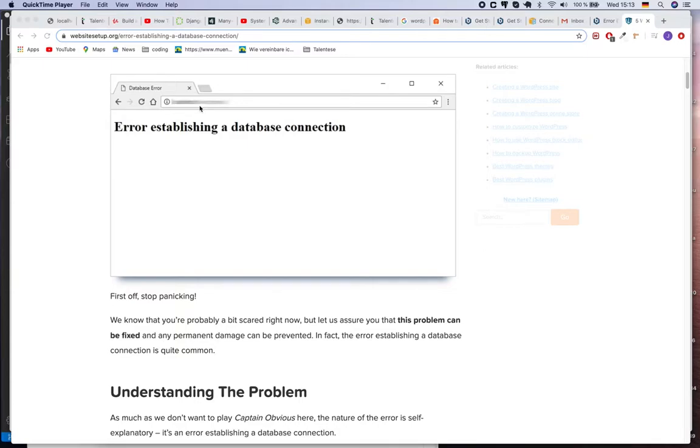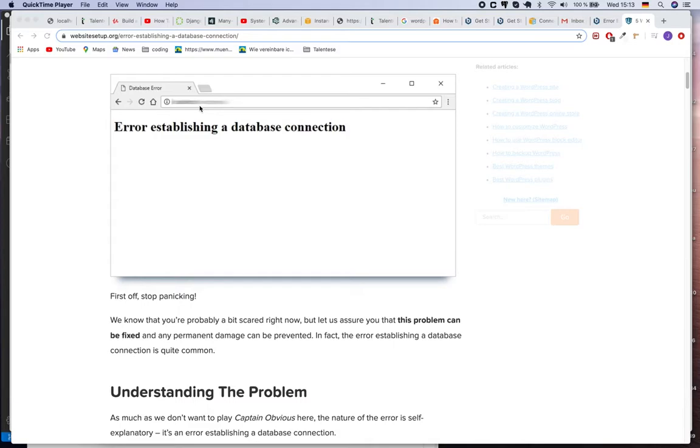Recently my WordPress website went down all of a sudden. I don't know how it went down, but the problem was related to database connection and I spent almost two days trying to fix the issue. I tried several techniques but none of them worked except one. The error looks like 'Error establishing a database connection.'